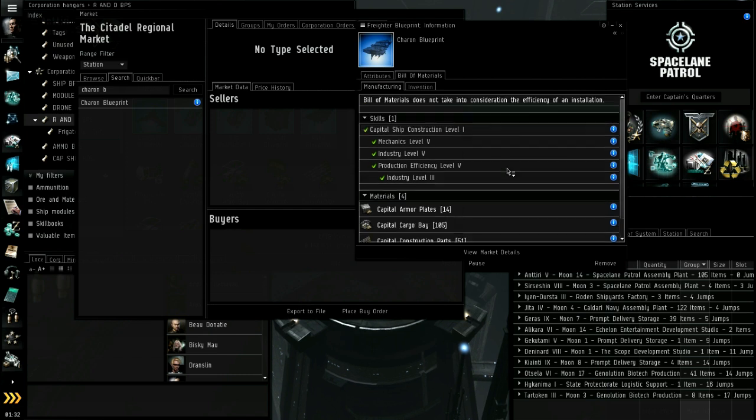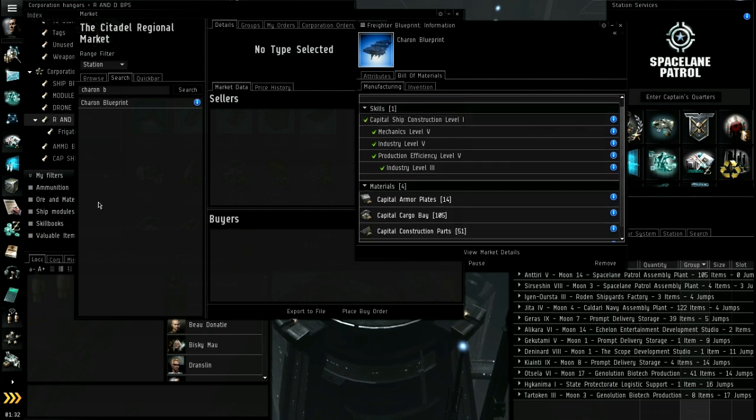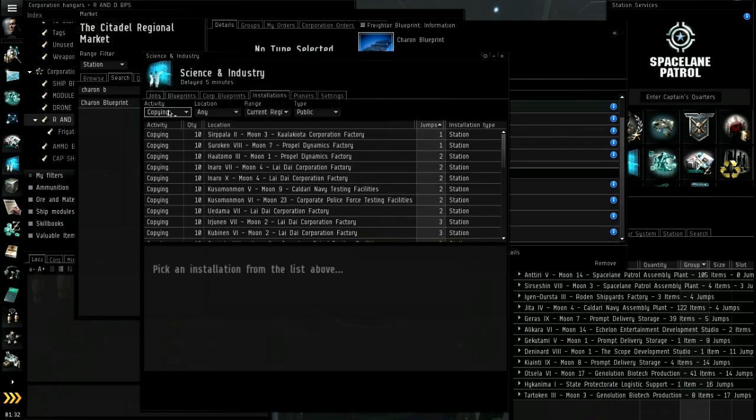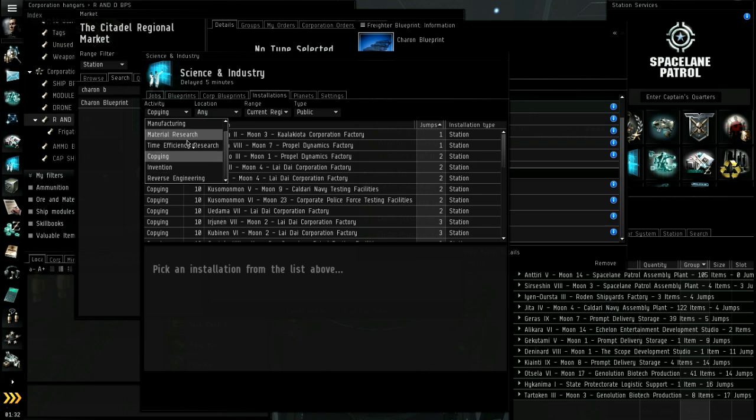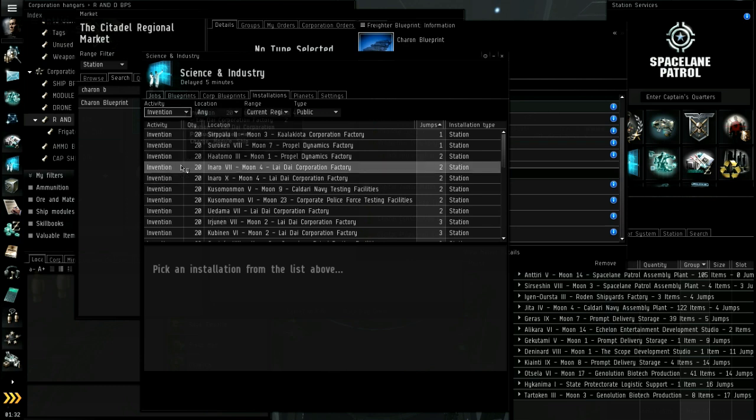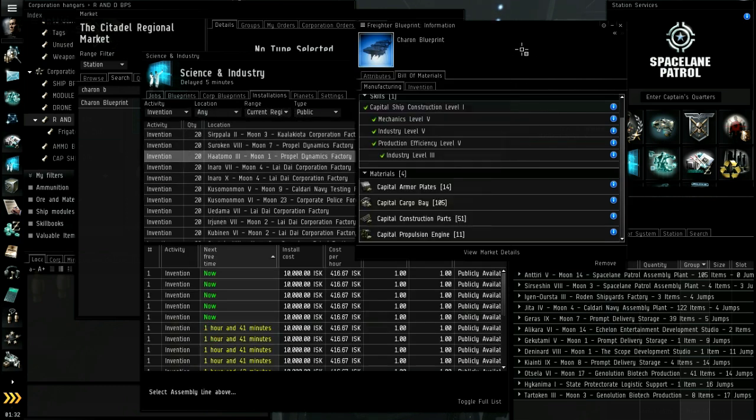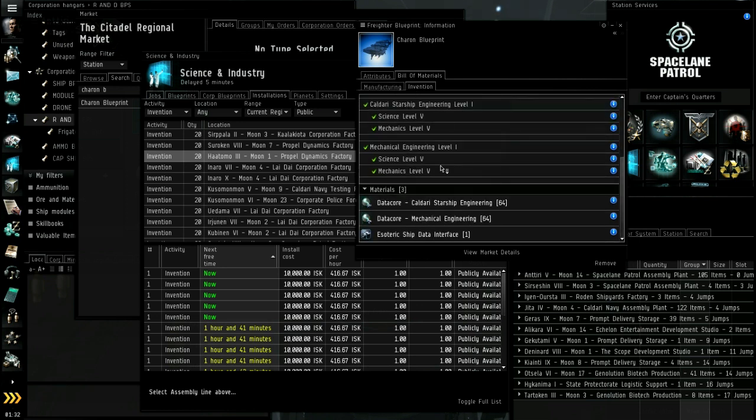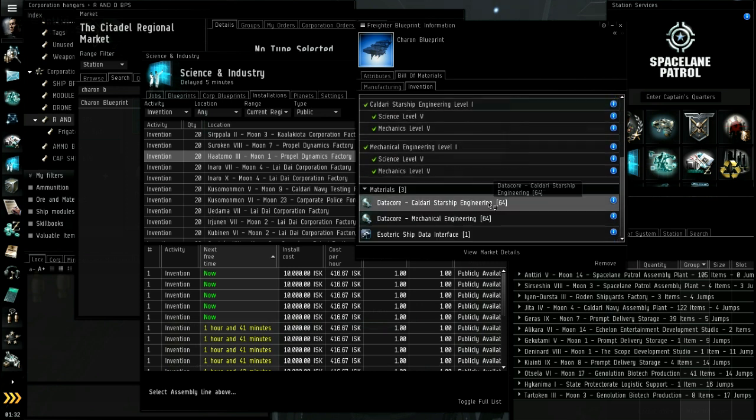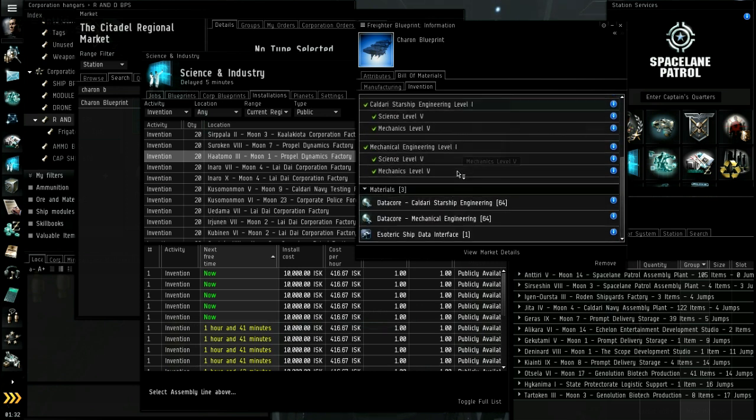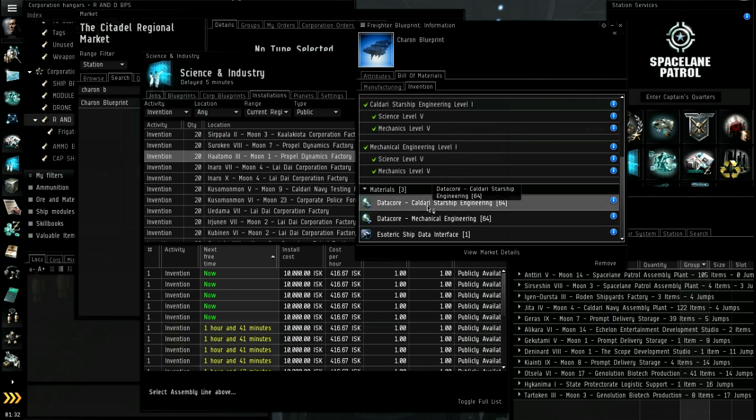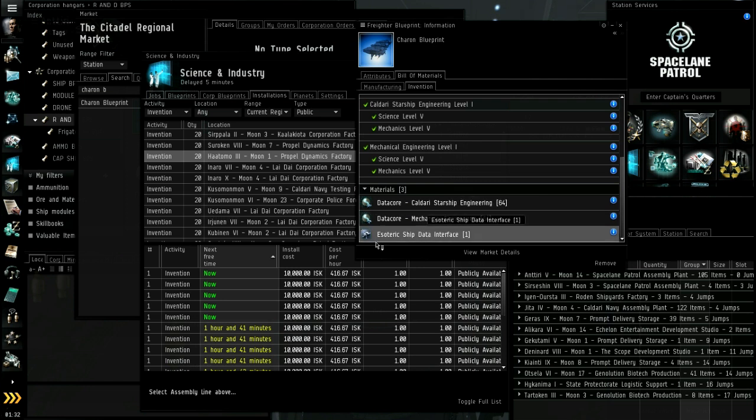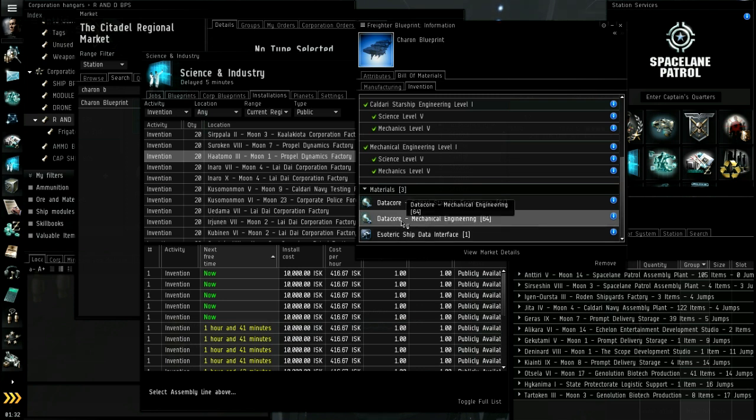You need an invention slot as well. I actually don't know if there's public invention. Oh there is, okay. So you can probably use a public invention slot. Go to the invention tab here. There's a bunch of skills that might be required. Here's what you need: you need the blueprint, you need a copy, you need data cores. There'll be two data cores always, and then you need this data interface.